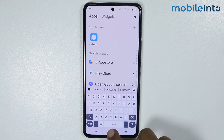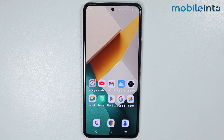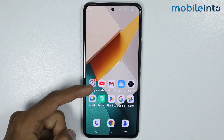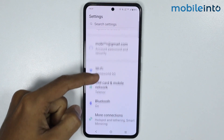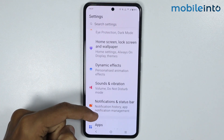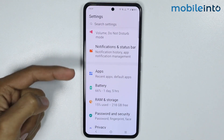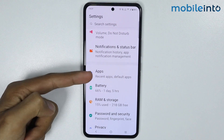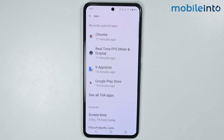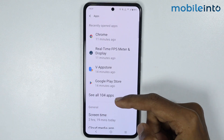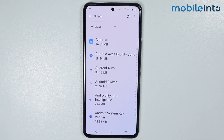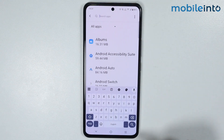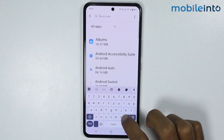To enable the Messages app on your smartphone, just open the Settings app. From here, scroll down and tap on Apps. Now just tap on See All Apps. In the search bar, just search for Messages.